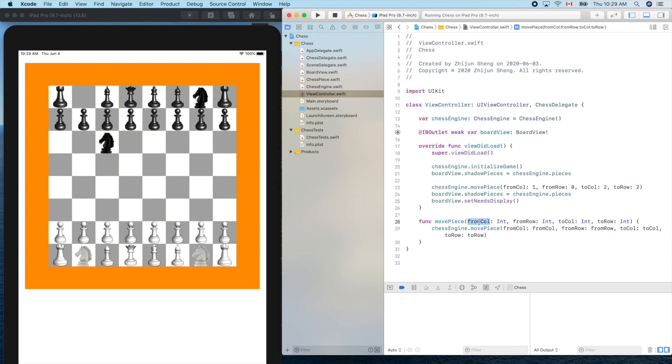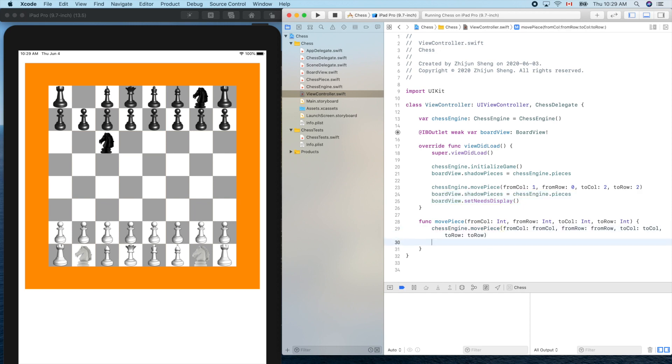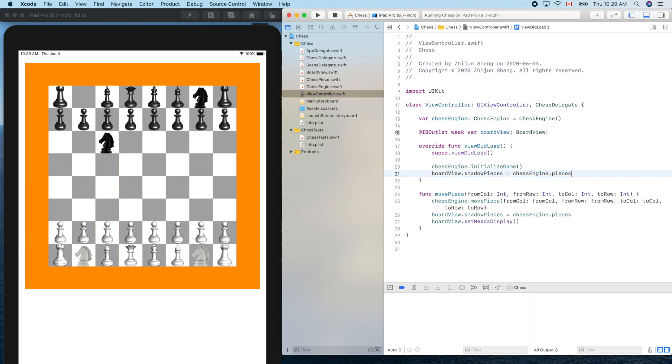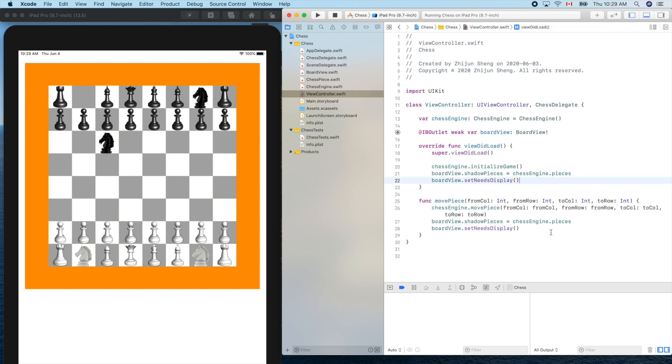After we finish that, we need to update our shadow pieces there and trigger a repaint. This is testing code, let's get rid of that. We can leave that here, it's better even though sometimes we cannot see any difference without that.